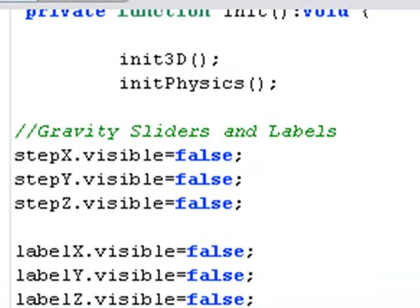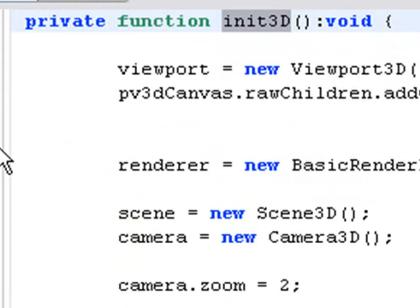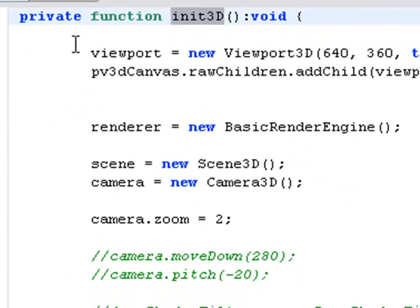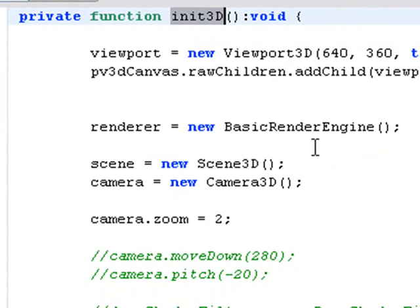So the first thing I do is initiate that 3D. And here is just all the typical PaperVision stuff. We've done this in previous tutorials. No reason to belabor this point. But this is my viewport. Here's the canvas that I throw all my objects on. My render engine is just a basic render engine.